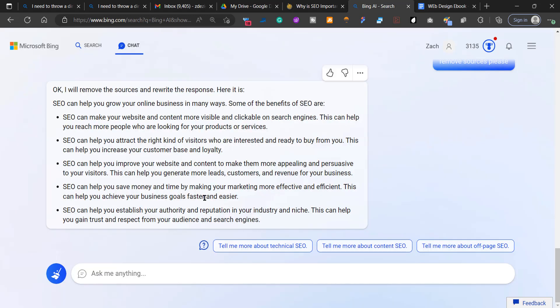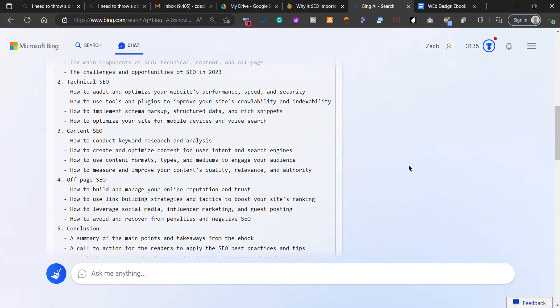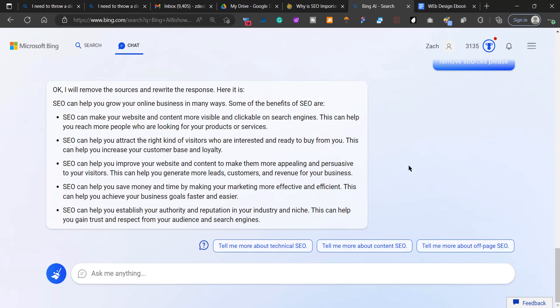This is the first use cases of Microsoft Bing AI chat. I show you guys how to get this tool. Please watch the short on my channel. And also, please subscribe to my channel.